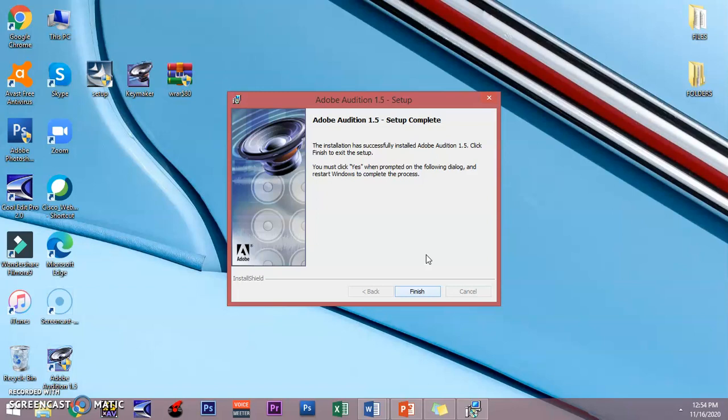Once you refresh your desktop, you can see the shortcut is already on your desktop. Double click this file.